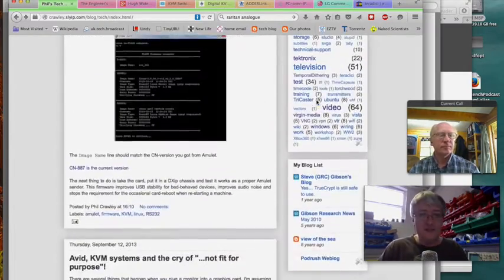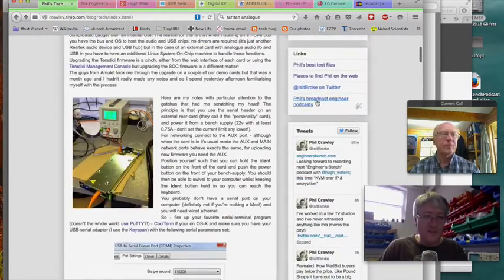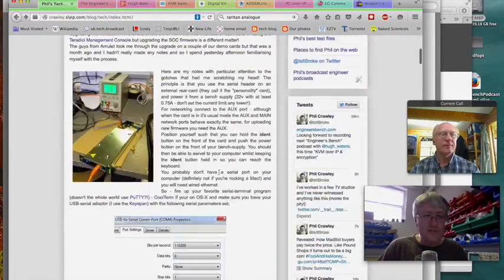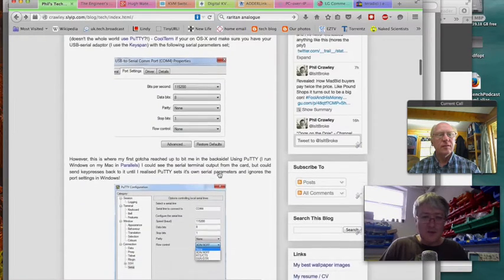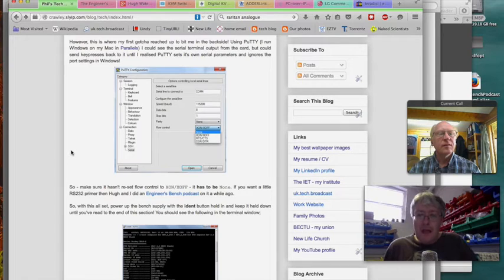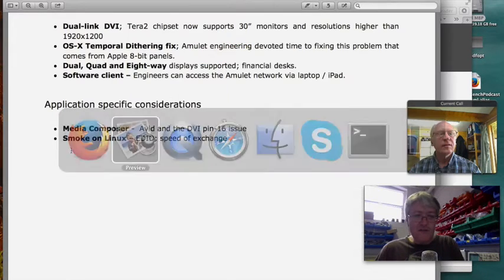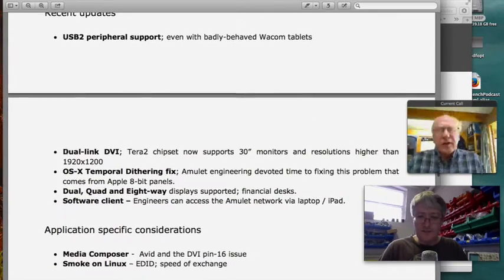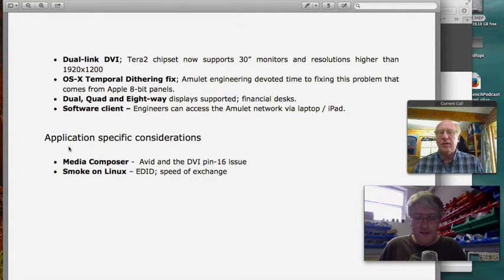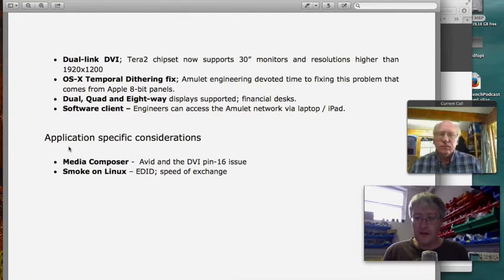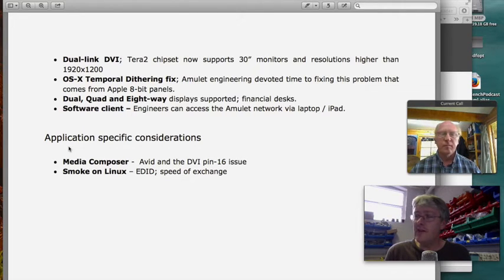That's KVM over IP, and why we chose Amulet — they've been a great supplier, very responsive and supportive, doing lots of training with us and showing us how to do in-depth diagnostics and repair on their cards, including getting into them over the serial interface and into the Linux back end. The lag through the Amulet system is sub-frame of DVI — around 20 milliseconds — so nobody ever complains about it.